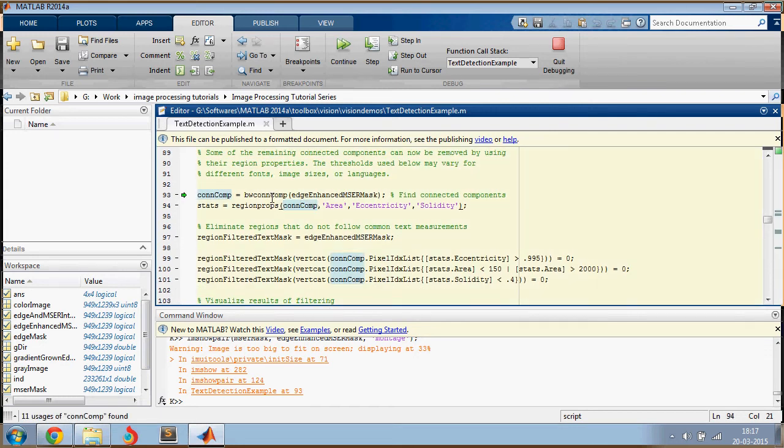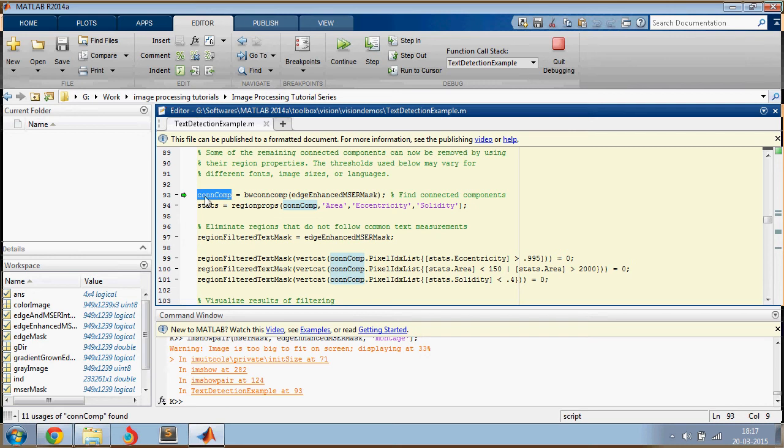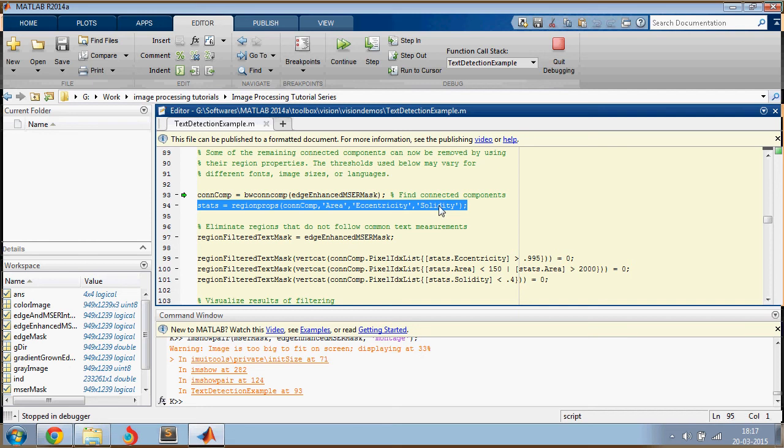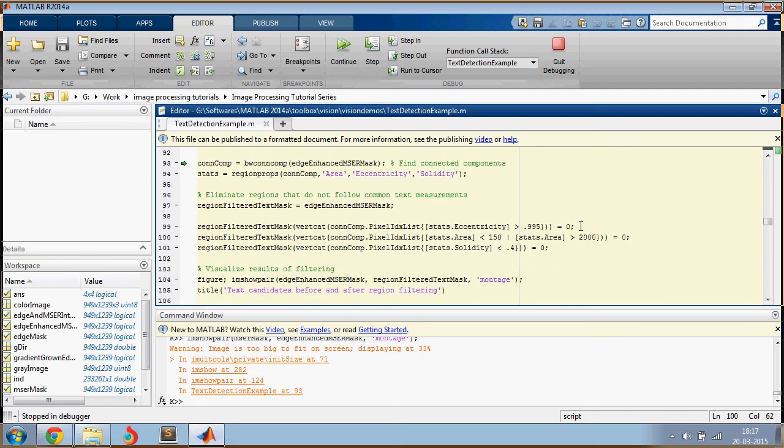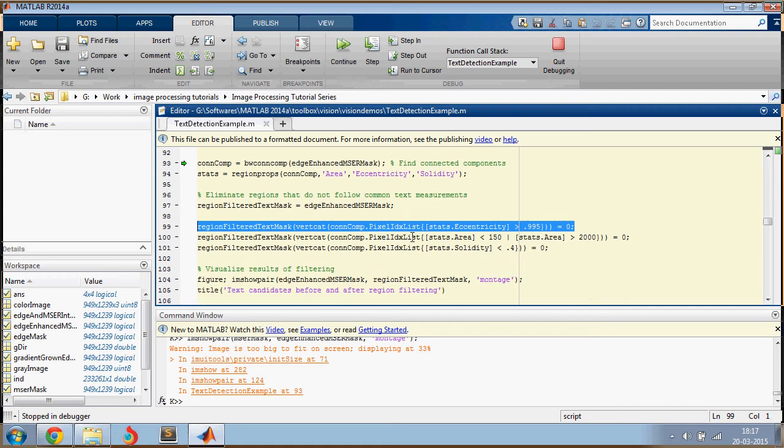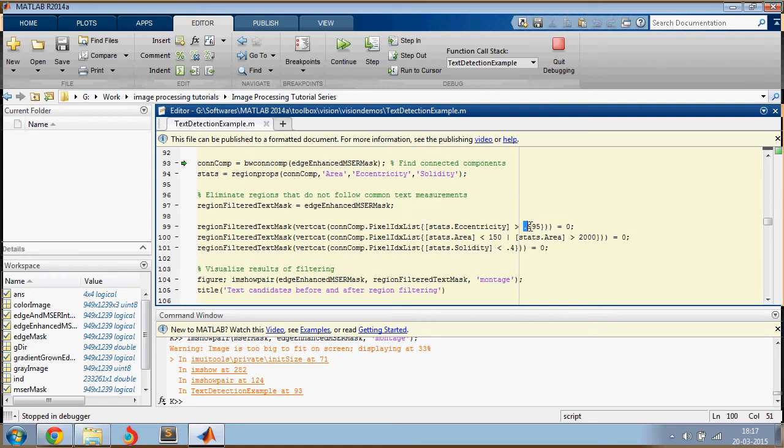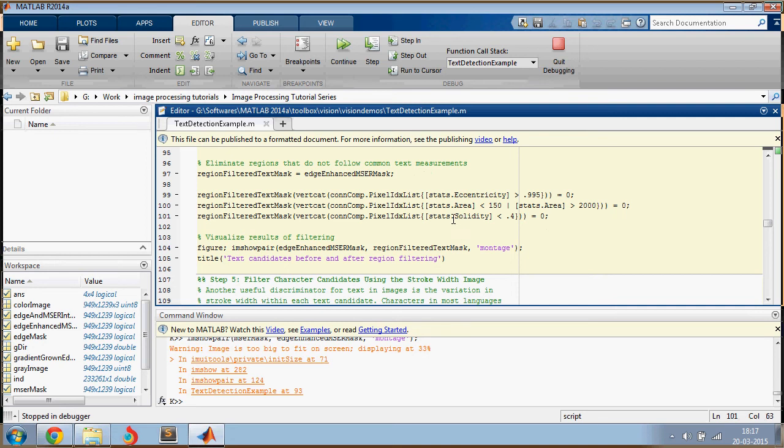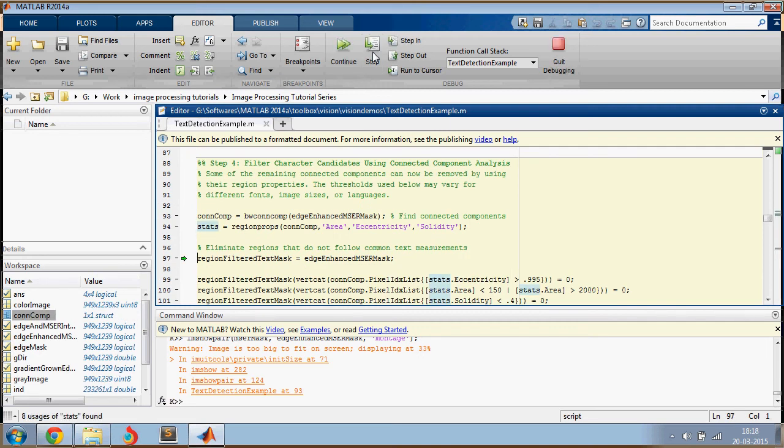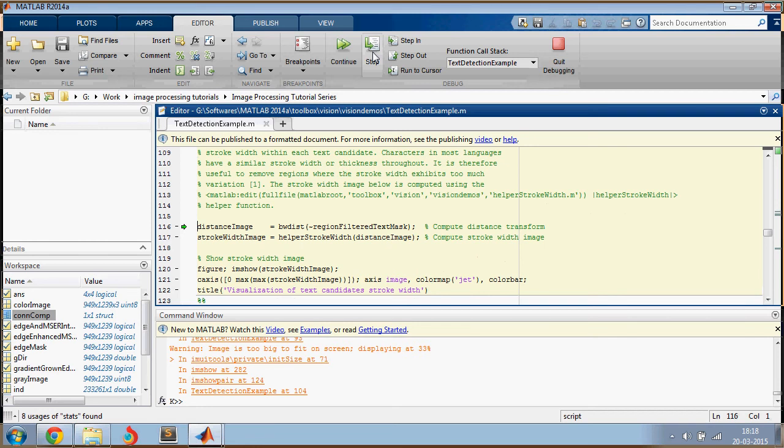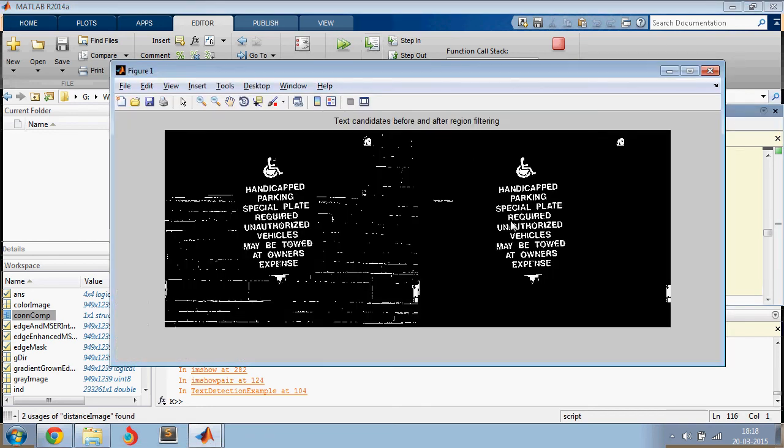So what we're doing here is extracting the connected components and then for each connected component, we are going to extract its area, eccentricity, and solidity. And then we're filtering out the components which have eccentricity greater than this and filtering out the components which have area less than 150 and greater than 200. And then filtering out the pixels with solidity less than 0.4. And let's see the result. So here you go. And after doing all the threshold operations, you get a better image.